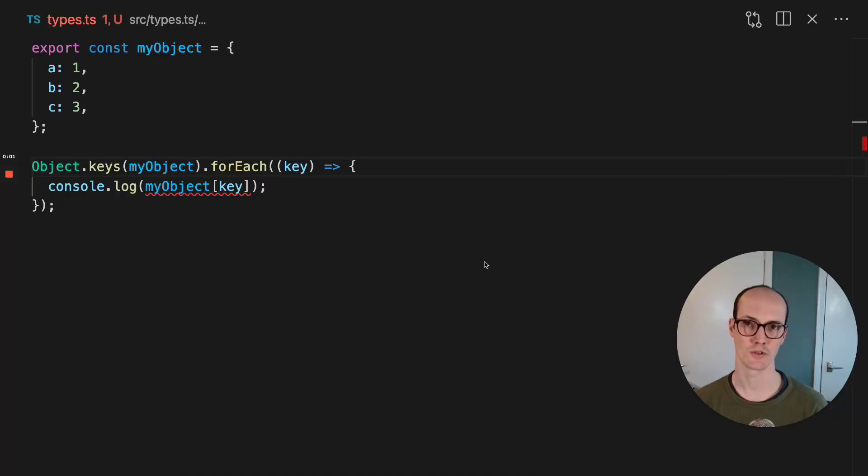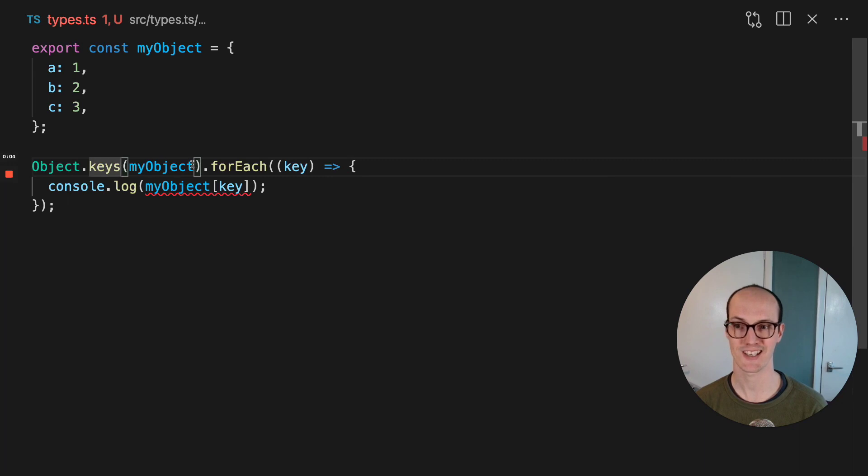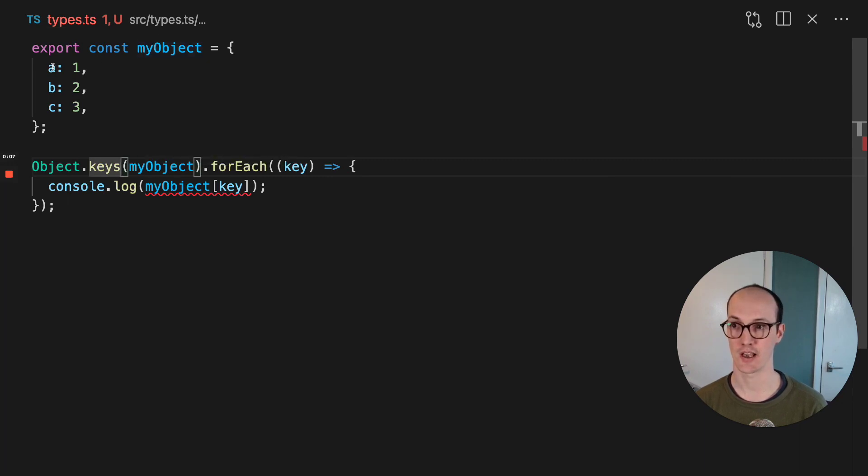A common pain point when using TypeScript is when you have this object keys function here. My object here has keys A, B, and C.